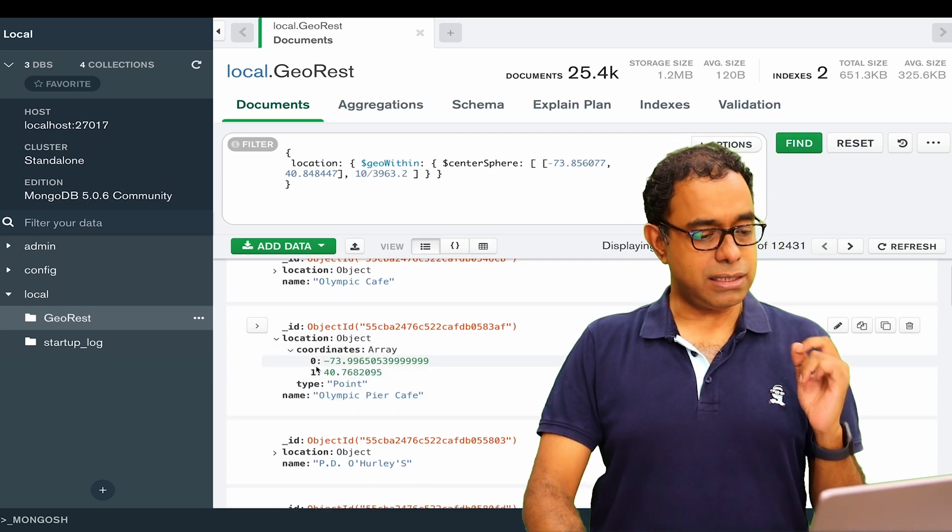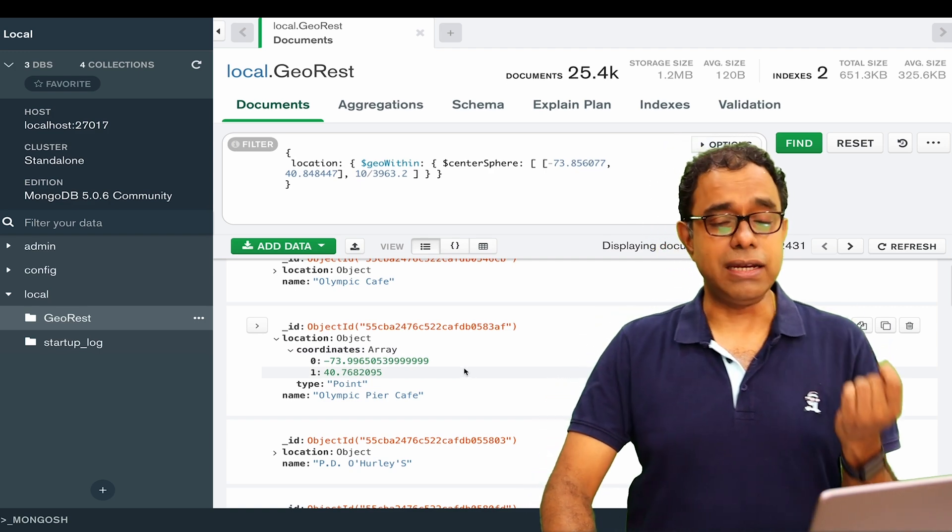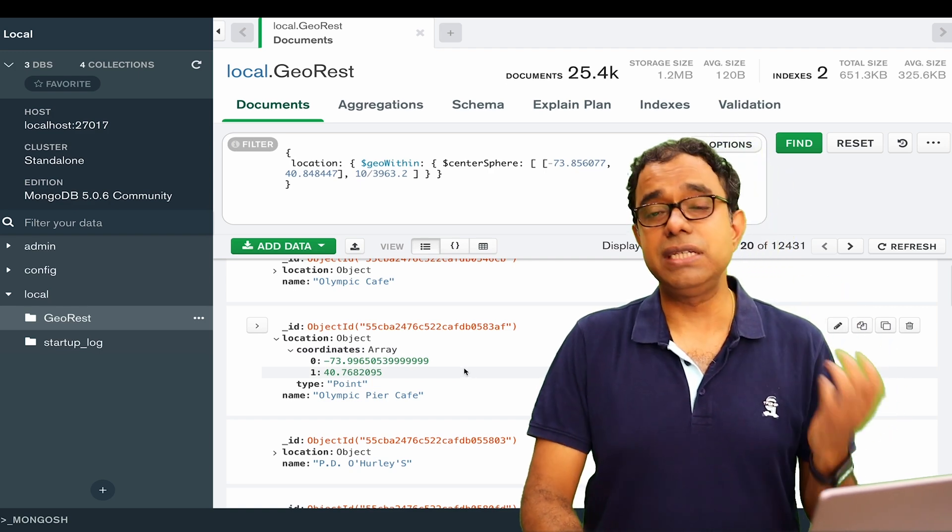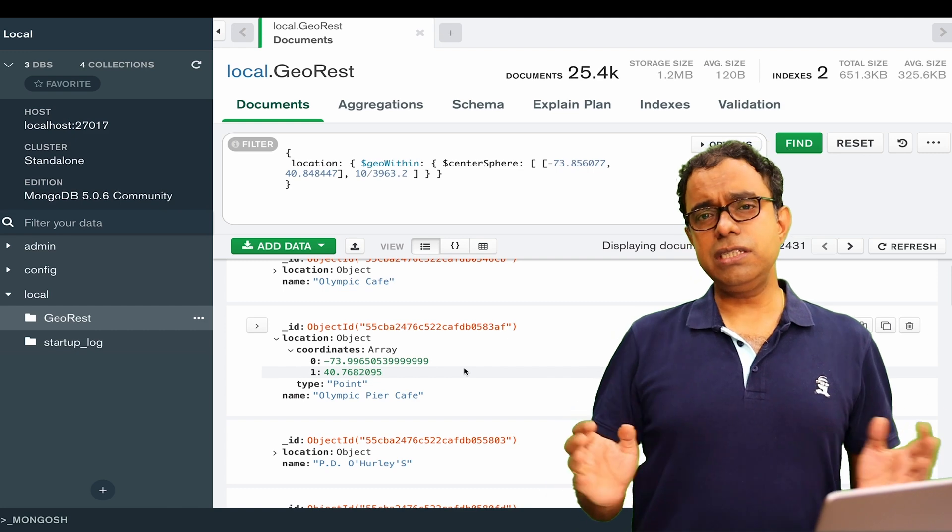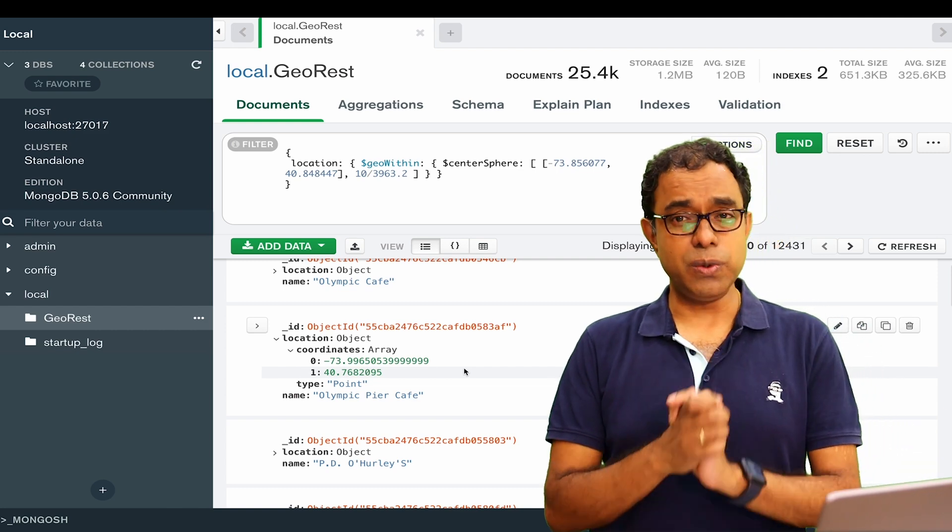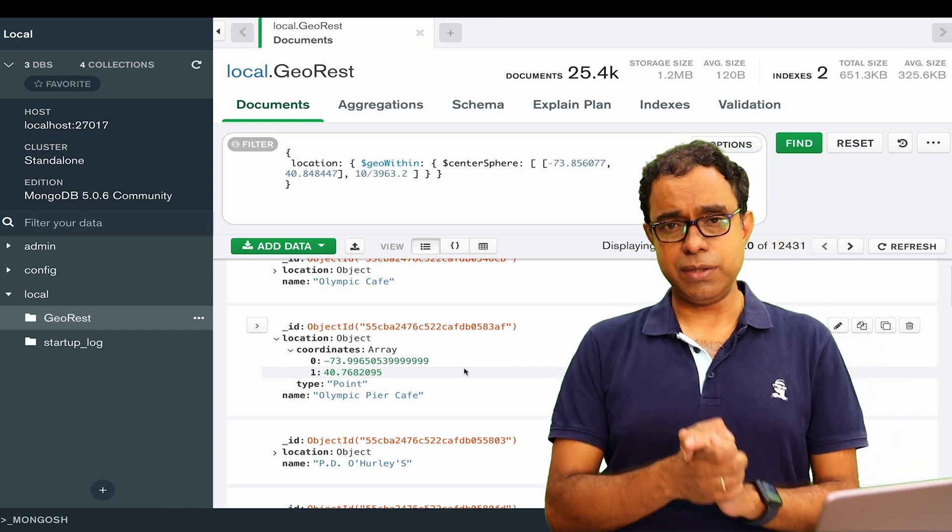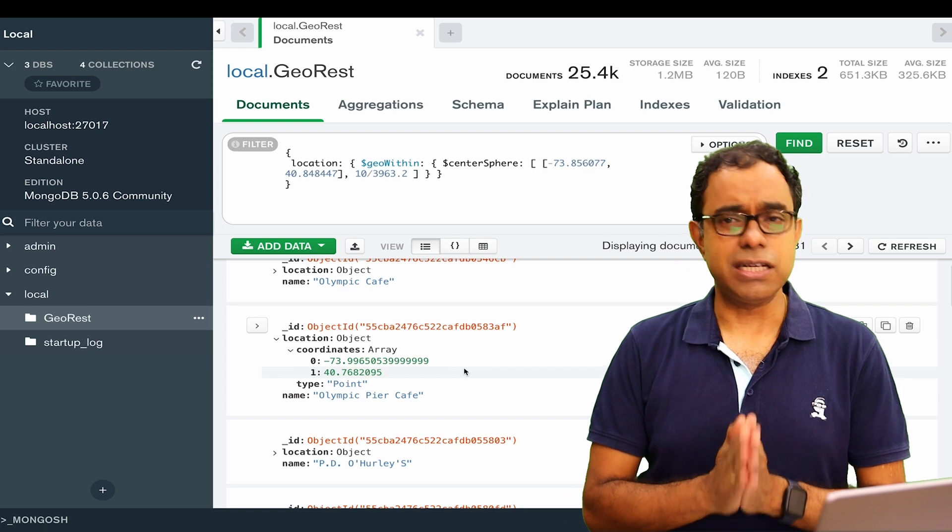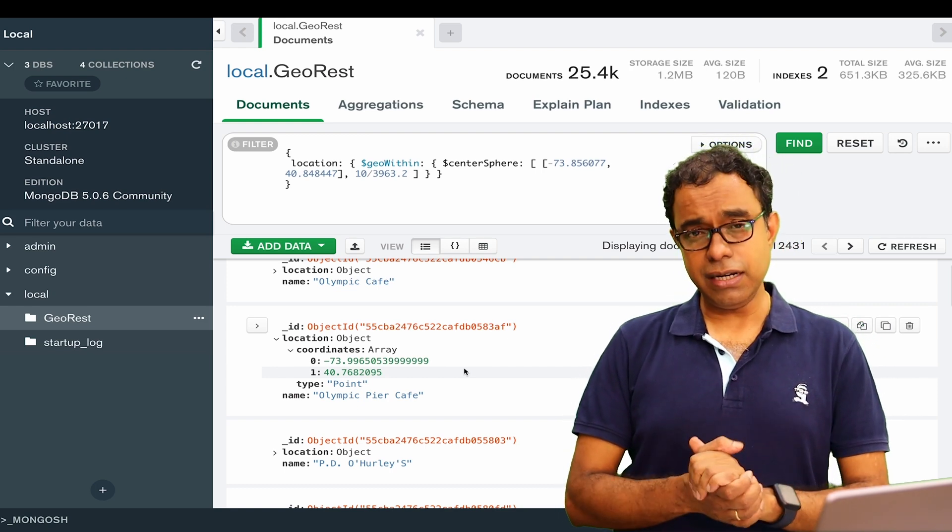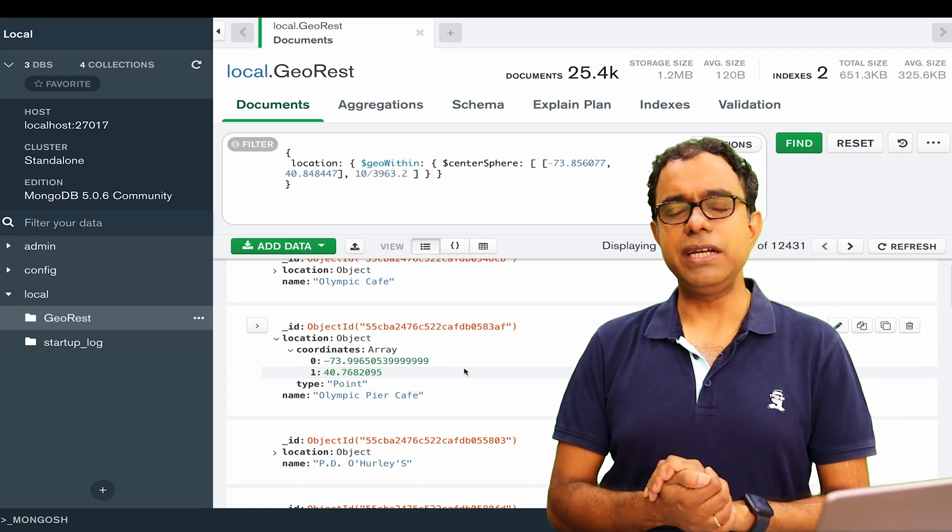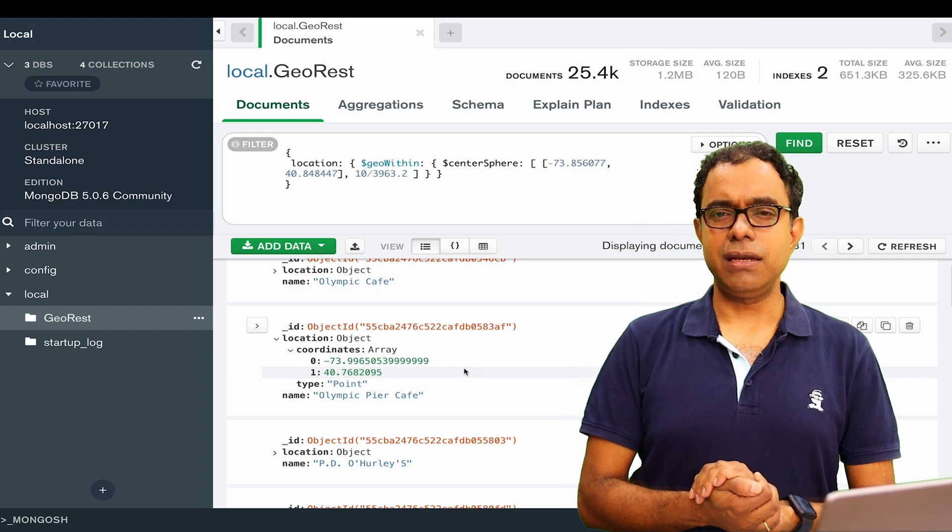So this is all about basics of geolocation search with MongoDB. Thank you all. Thanks for watching. We will definitely meet again. Until the next time we meet, good day, goodbye, take care.